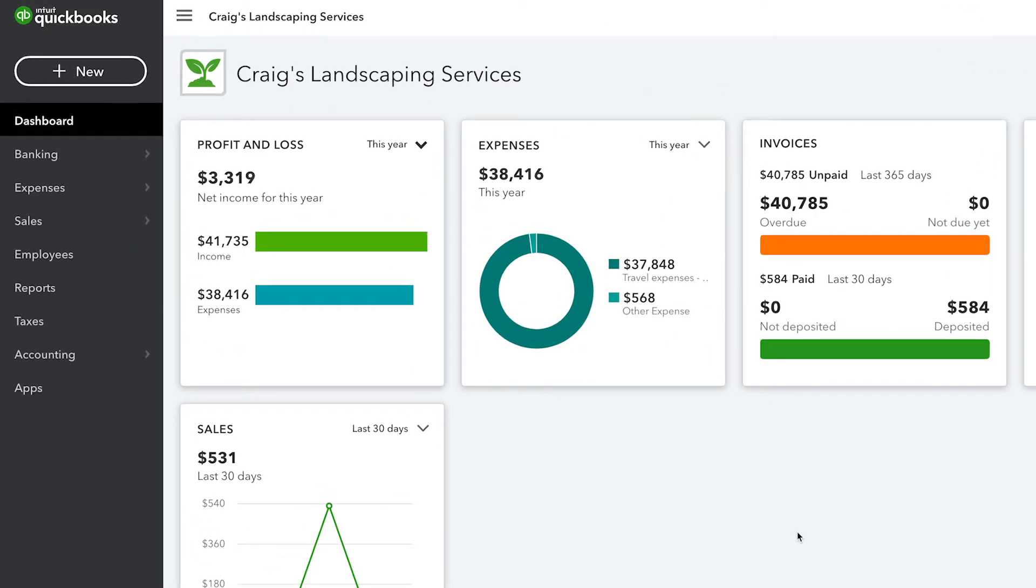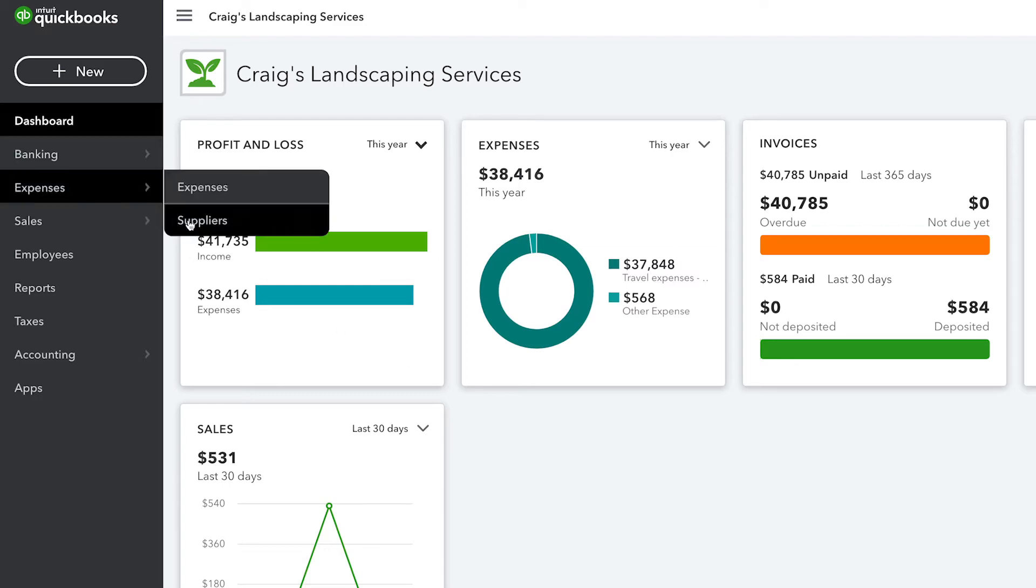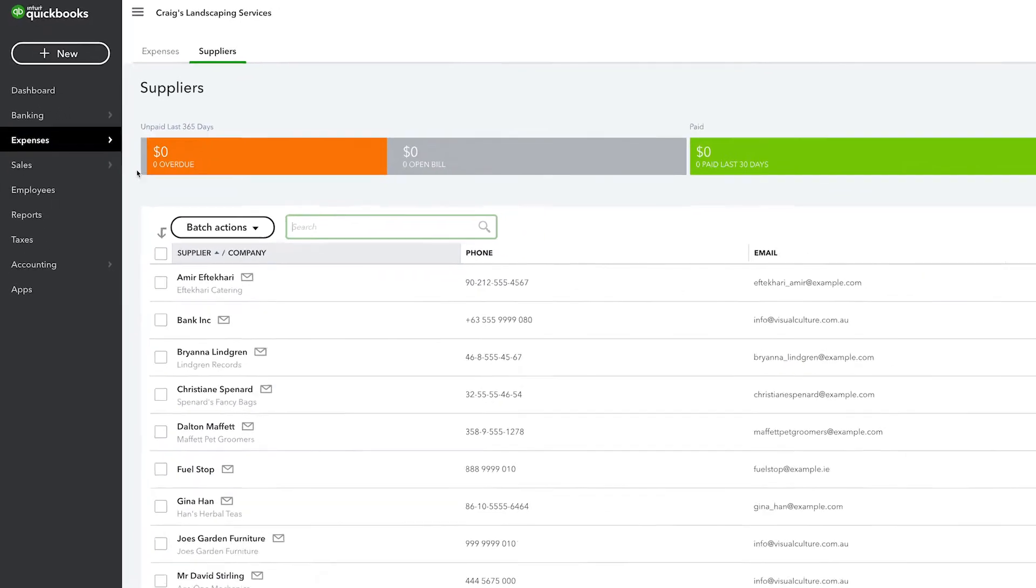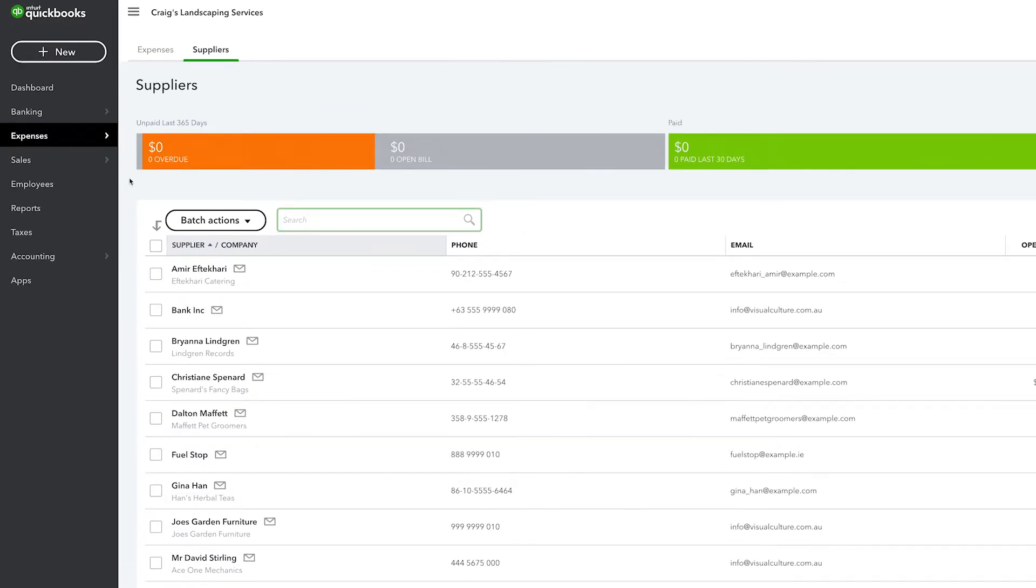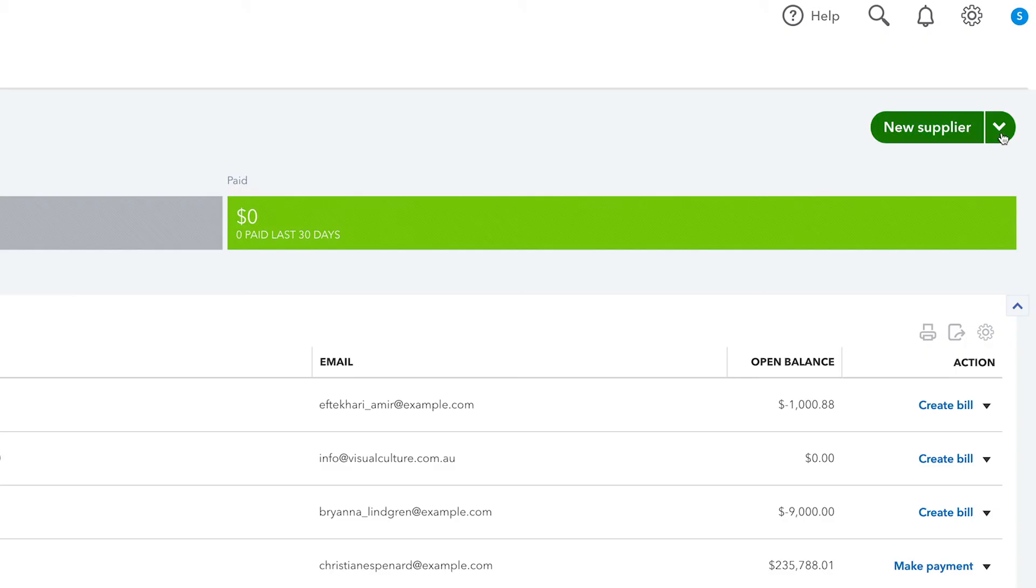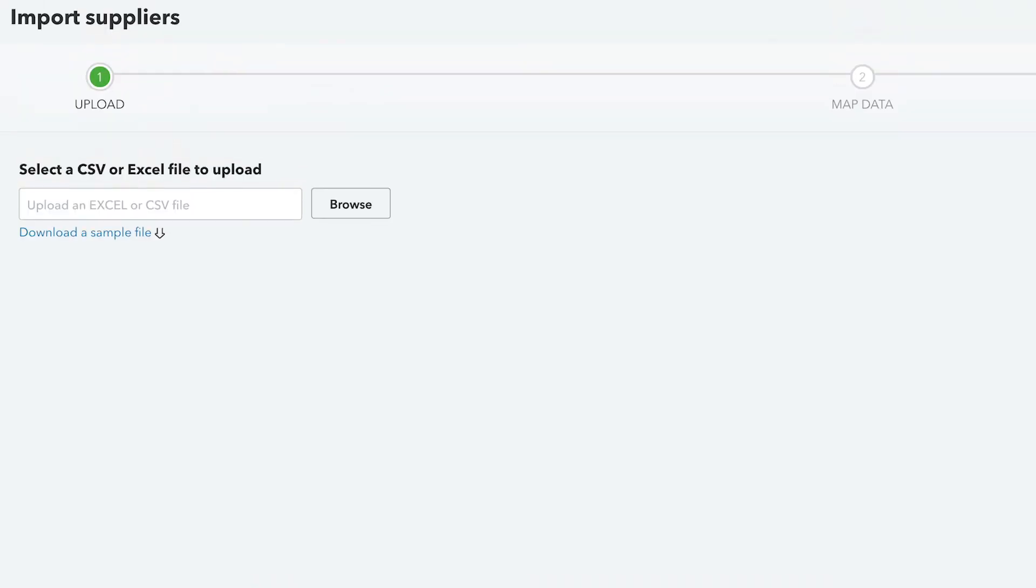First, go to Expenses and then select Suppliers. Under the Suppliers tab, click on the drop-down from New Supplier, then Import Suppliers.